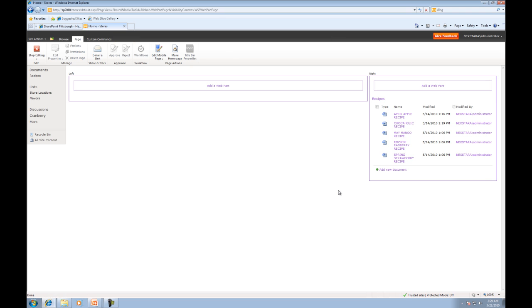So that's the really neat thing about Web Parts is the fact that you get all this data, but it's not just viewable data. You can actually manipulate that data right there without having to click through all kinds of different pages to access what you want to access. So they're a tremendously nice feature.